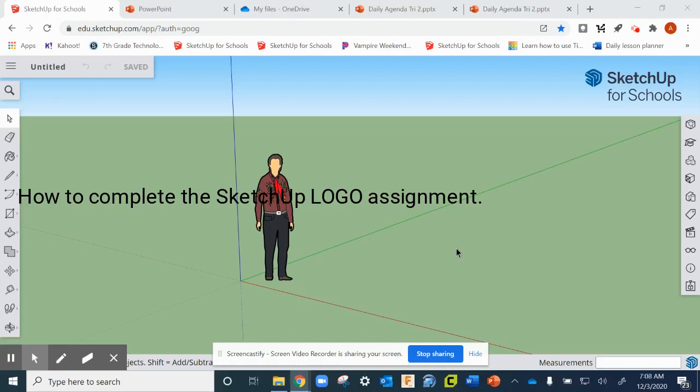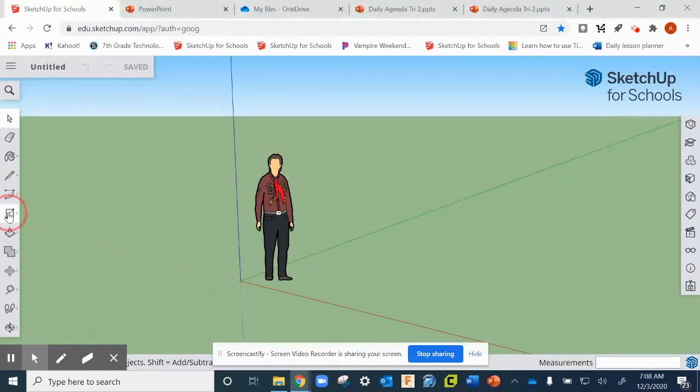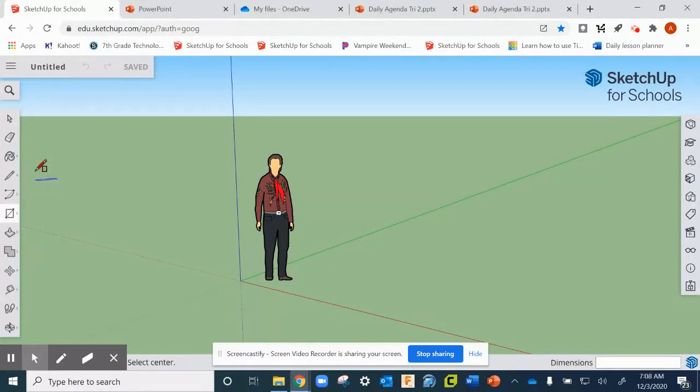All right ladies and gentlemen, to draw the old SketchUp logo you can see on my screen here, this is the new SketchUp logo but we're going to draw the old SketchUp logo and what we're going to do is...